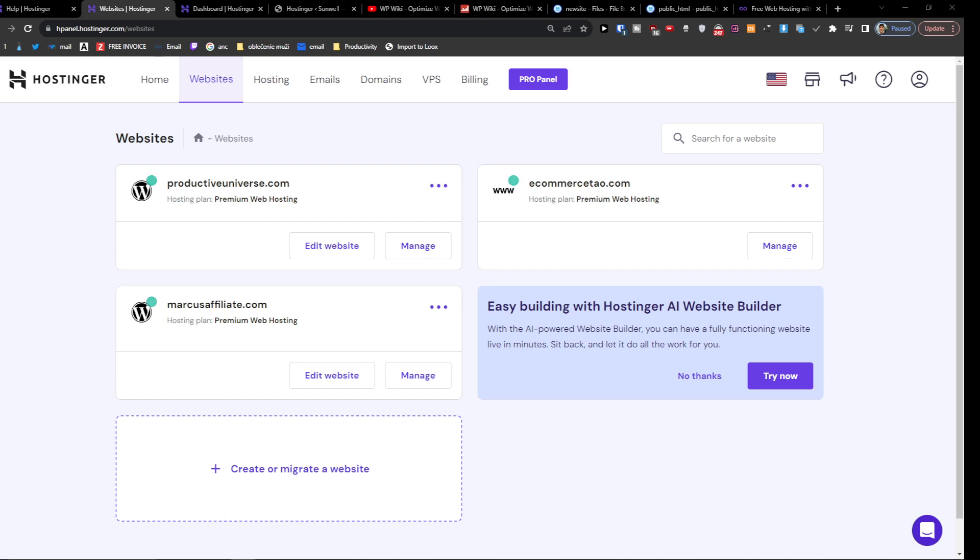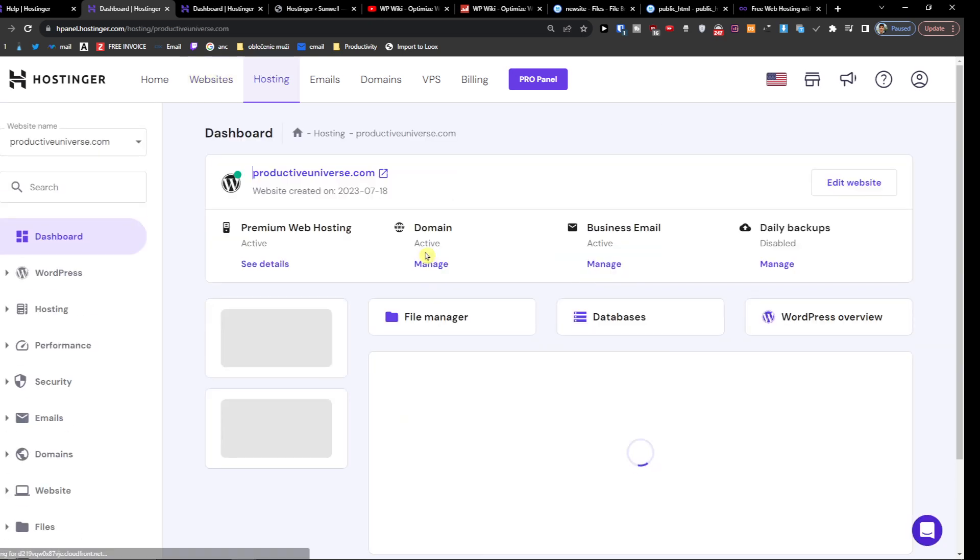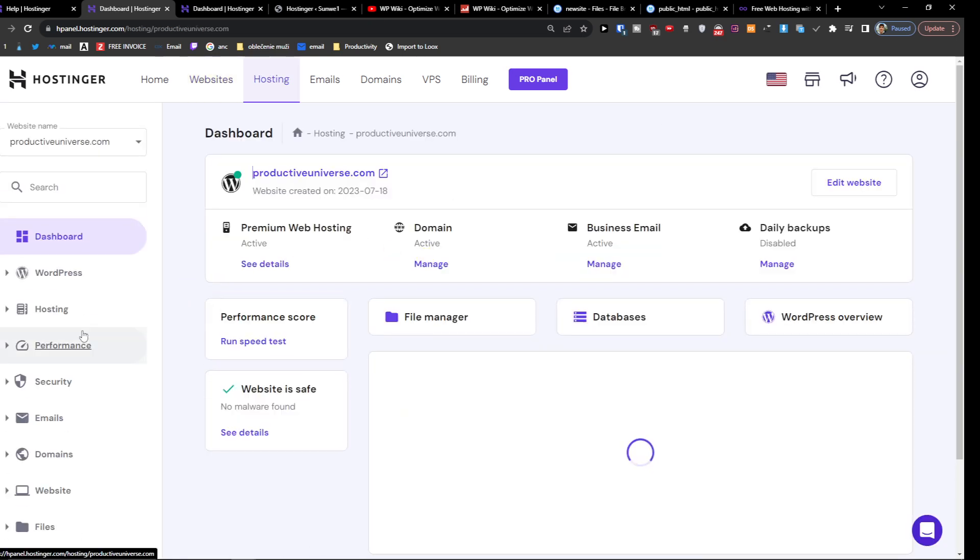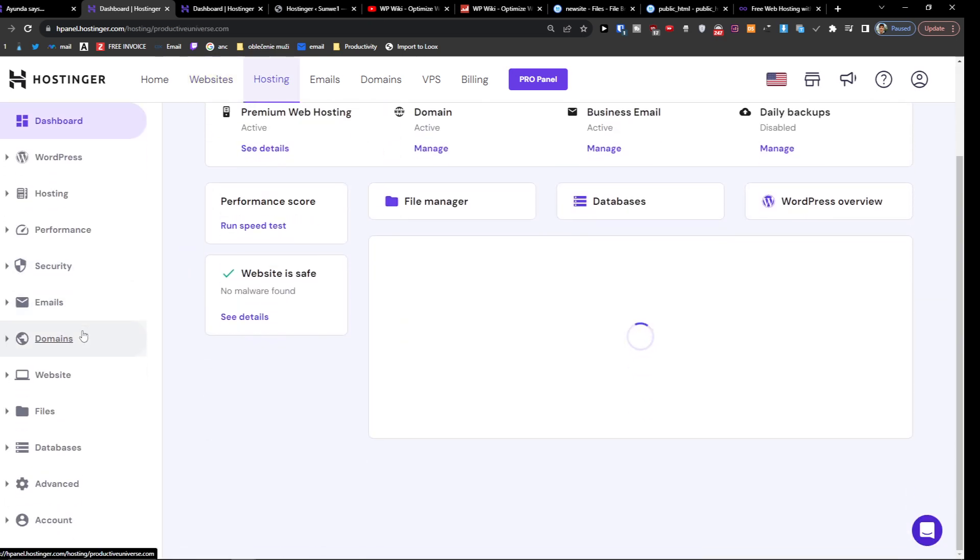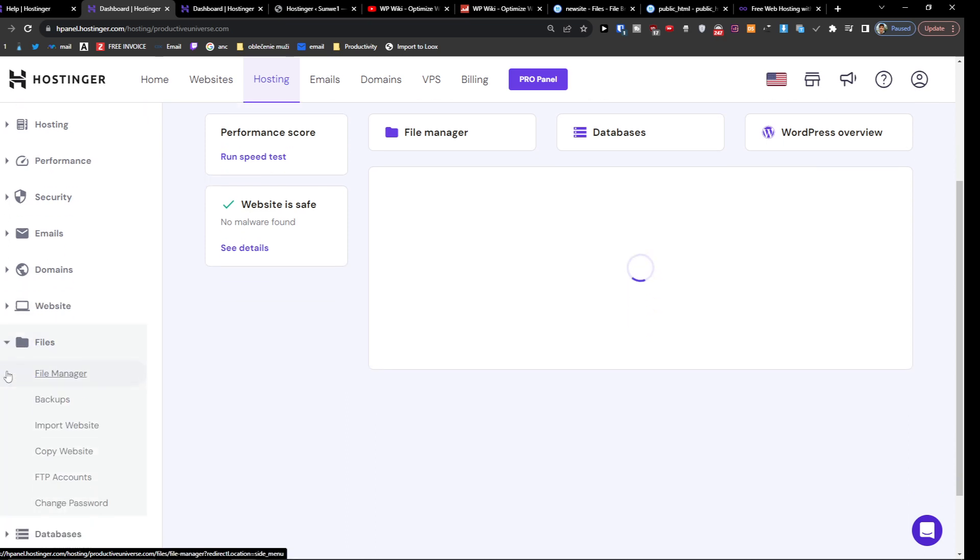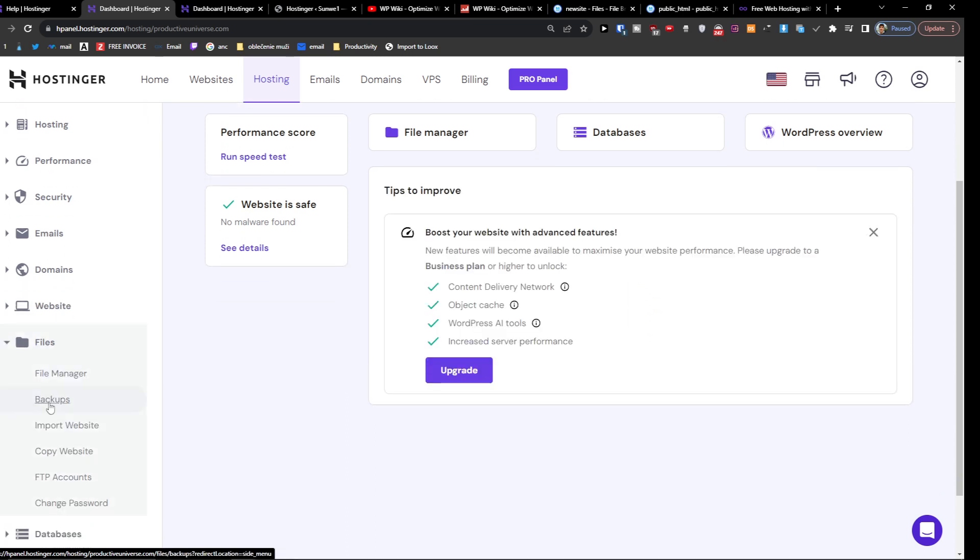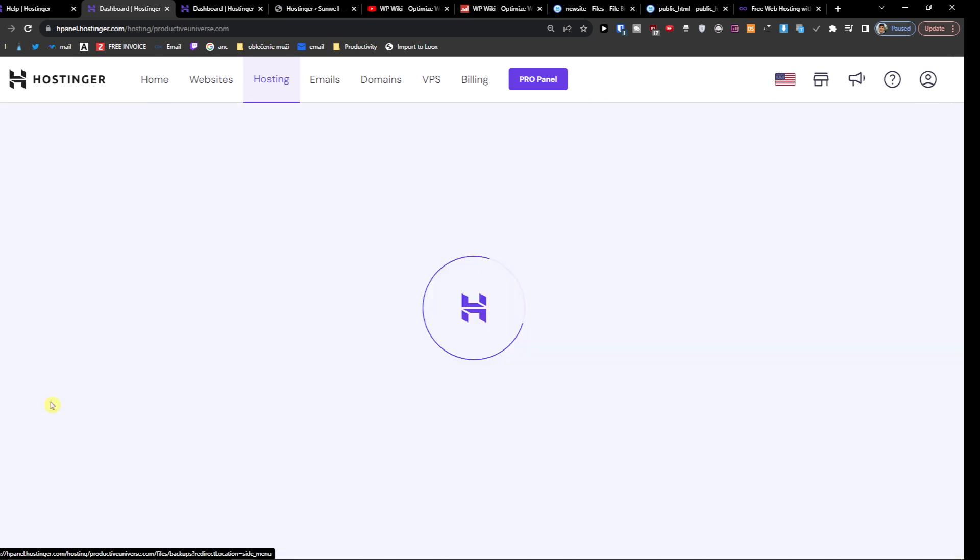Now when I come here you want to press on hosting. So let's say I have this right here, the productive universe. And now where are you going to go? You're going to go to files and then you're going to find backups.